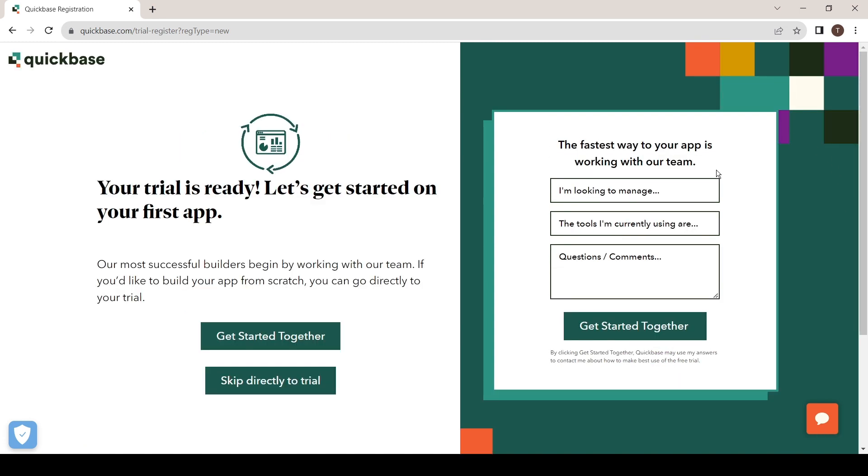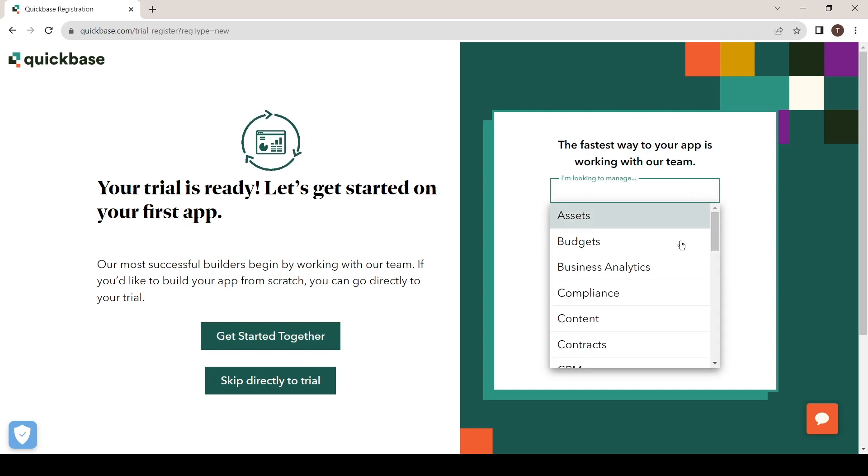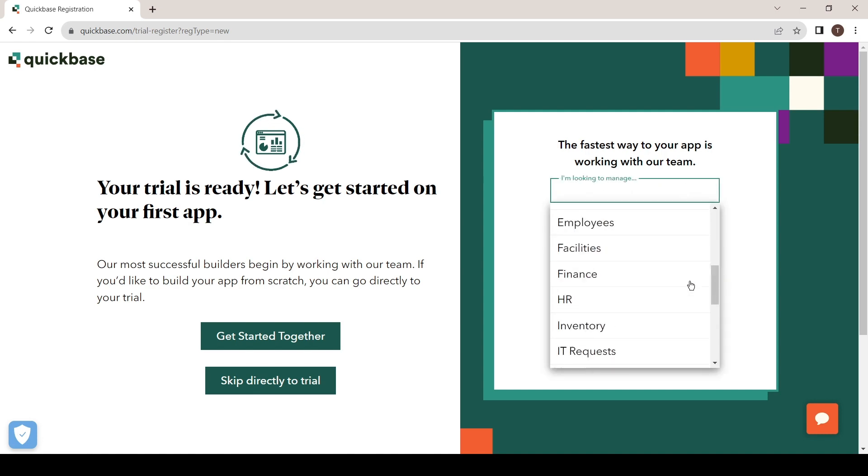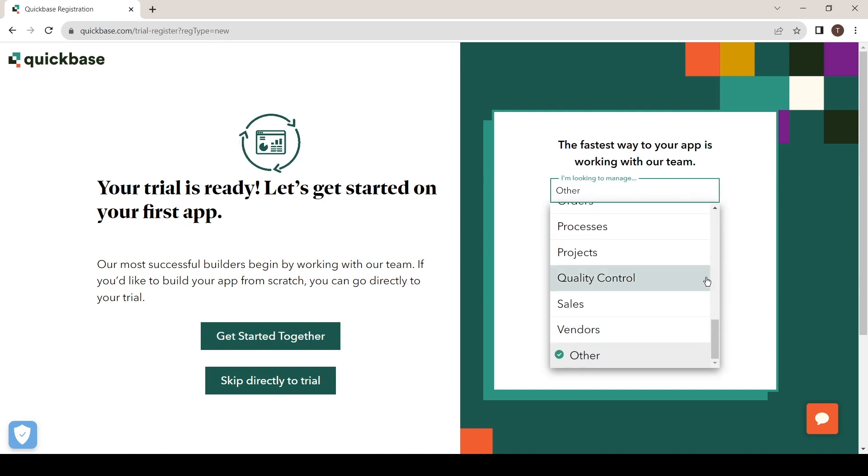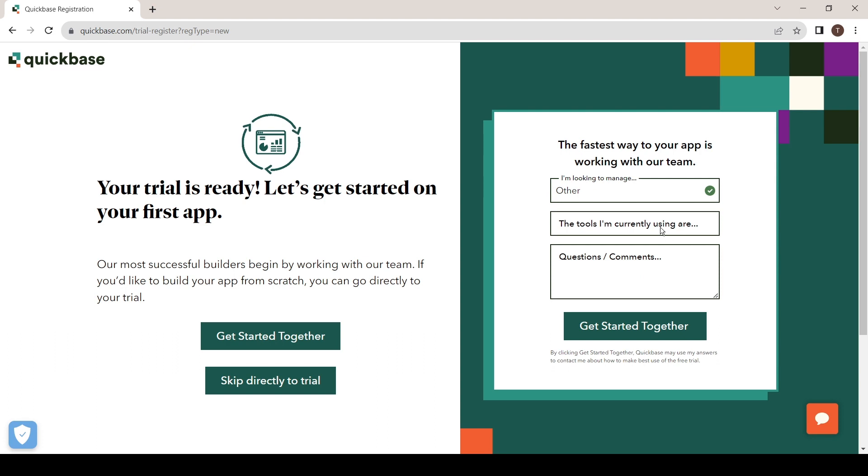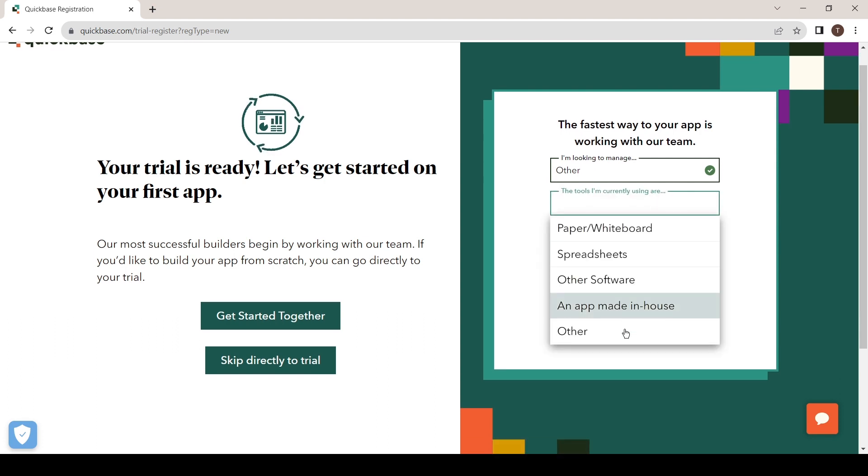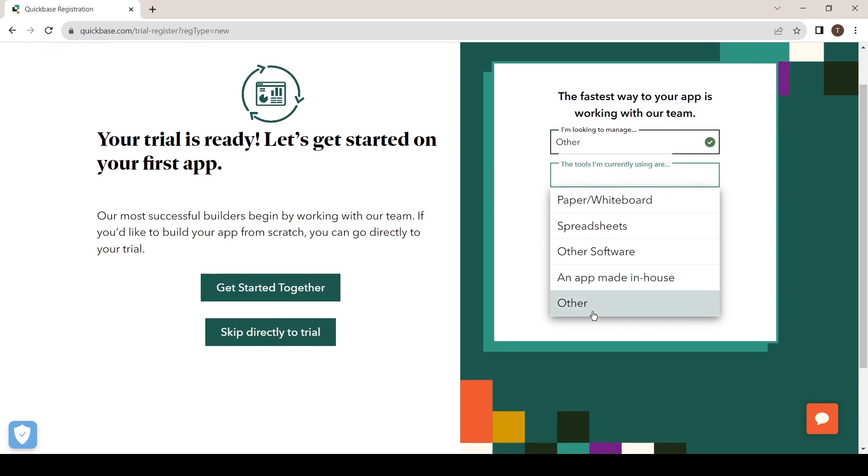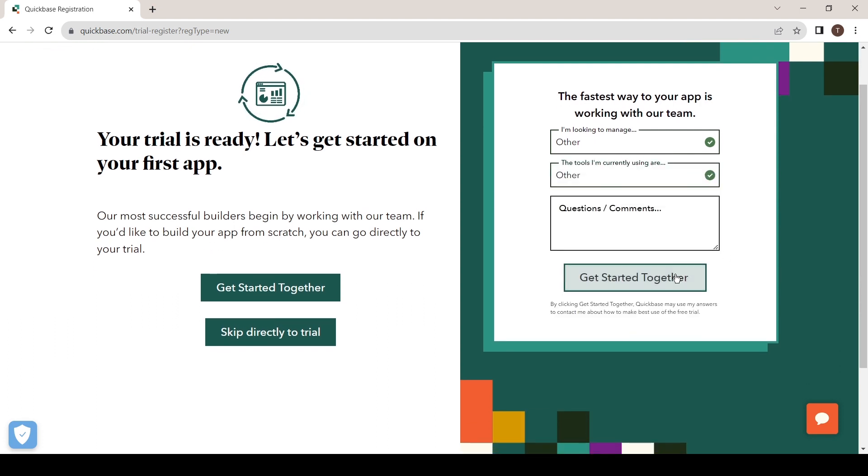Here, select these options accordingly to your requirement and click on get started together.